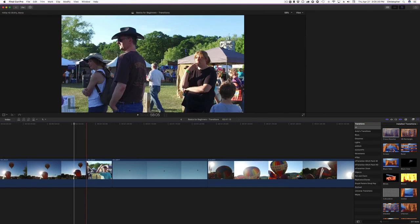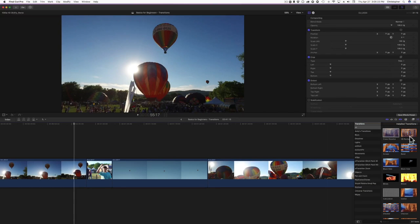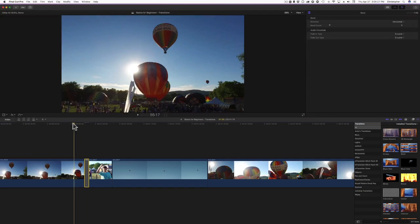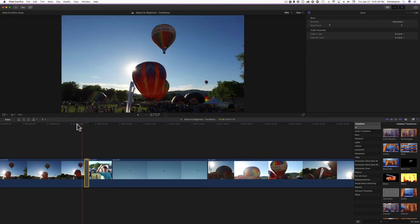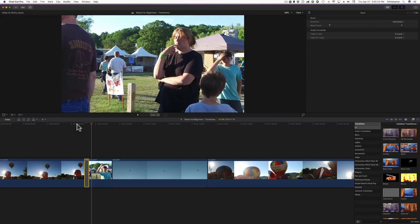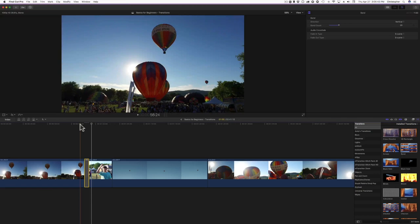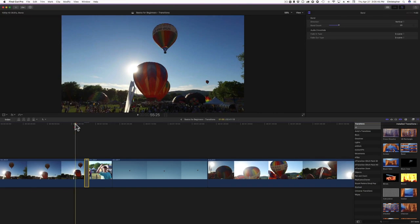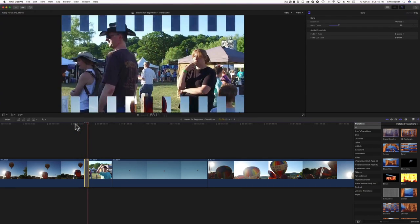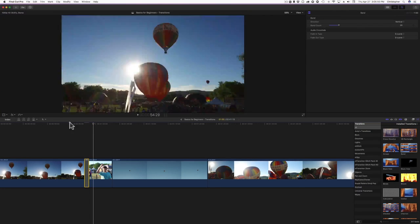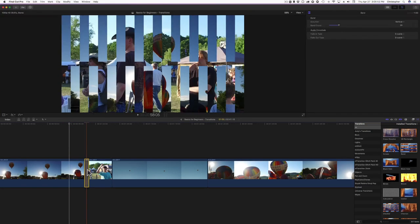All transitions have different parameters. I'll show you the band transition — this does a horizontal band effect. Playing it you can see those little band bars as it transitions. Up in the parameters I can change the direction to vertical and bump up the band count to about 20. Playing it back, you have the hot air balloons and then that band transition to the next clip.